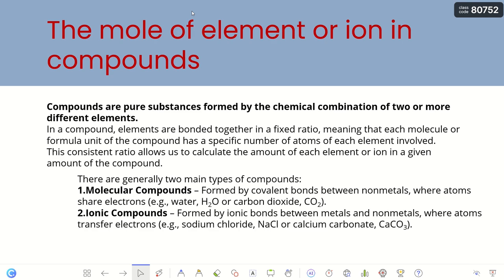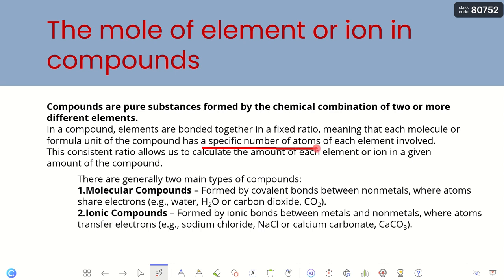After learning the concept of moles, which equal Avogadro's number, in chemistry we have many types of compounds. If we look at a specific compound and want to know how many moles of each element are in it, we can do the same calculation. As a reminder: compounds are pure substances formed by chemical combination of two or more different elements. In a compound, elements are bonded together in a fixed ratio, meaning each molecule or formula unit has a specific number of atoms of each element involved.